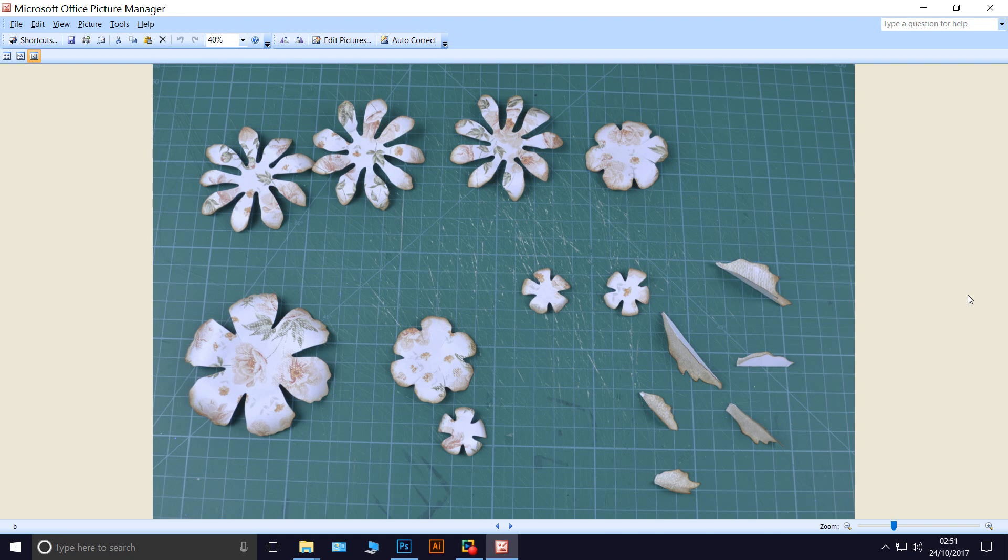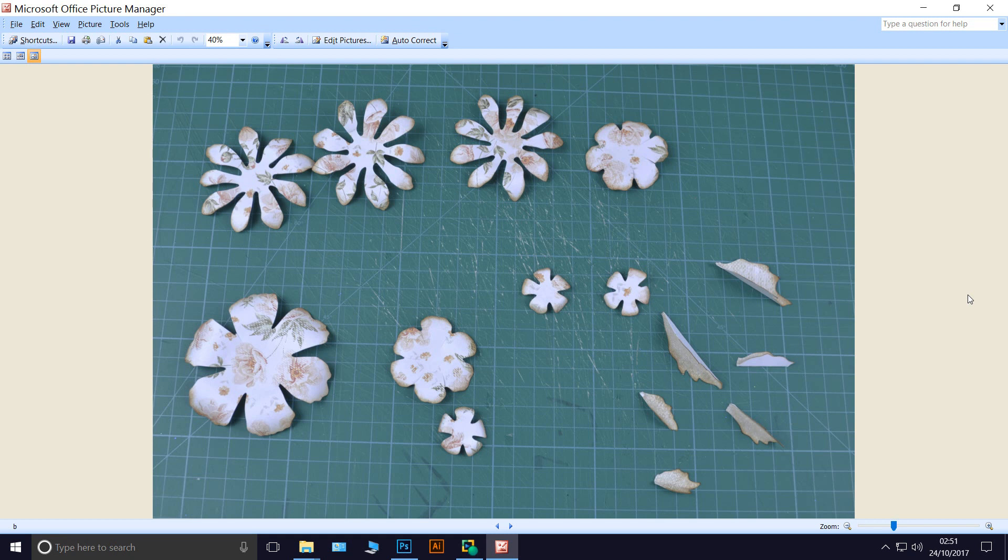And for the fatter flowers, I cut down each petal towards the centre, about one centimetre, and this will help the flower to curl better.